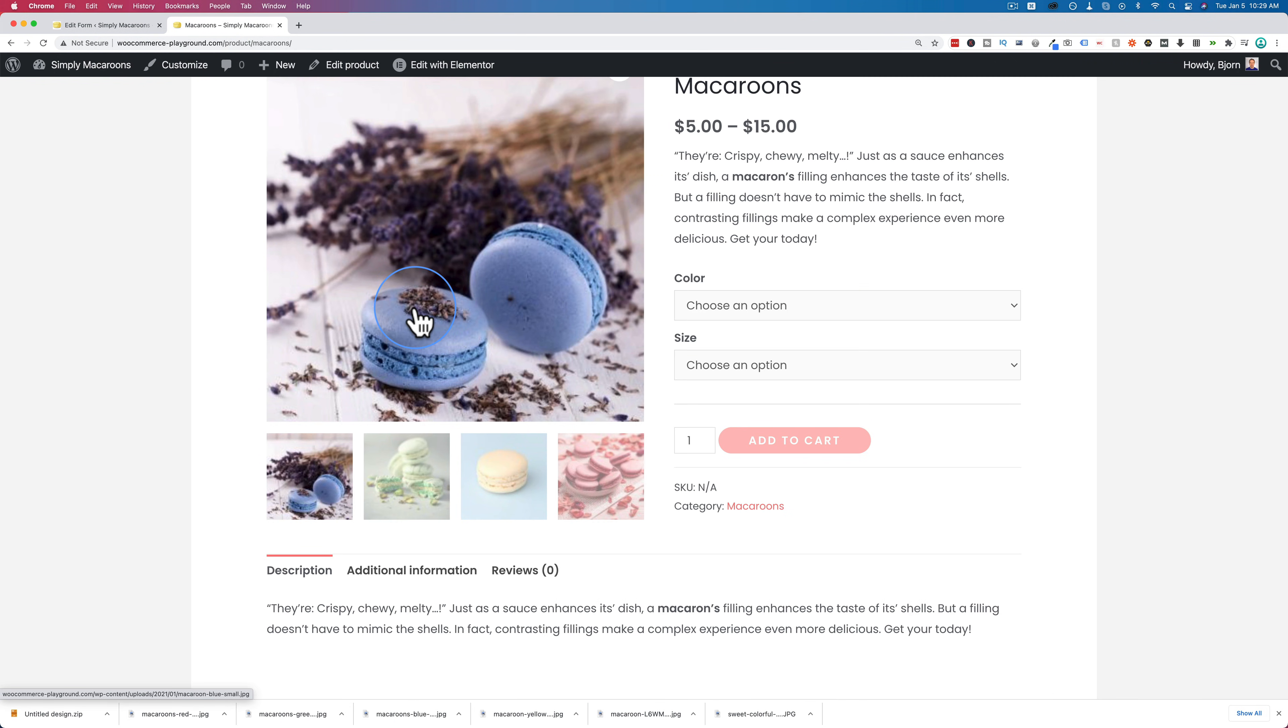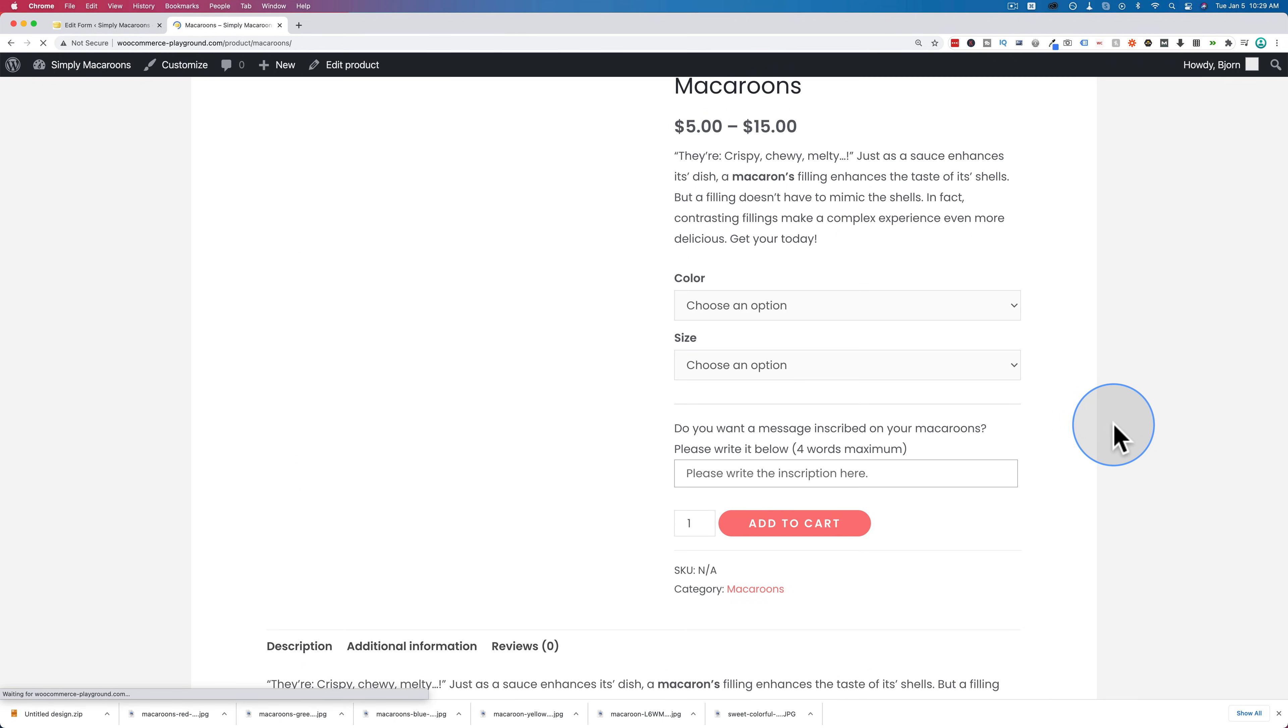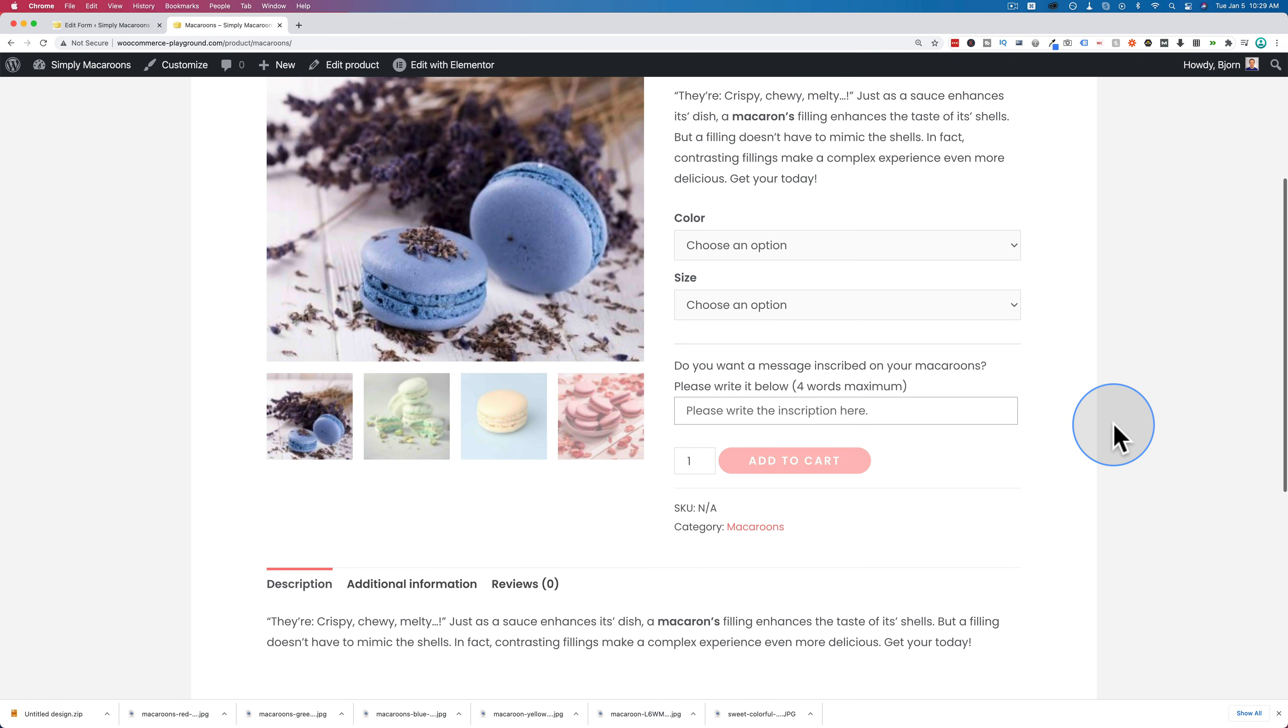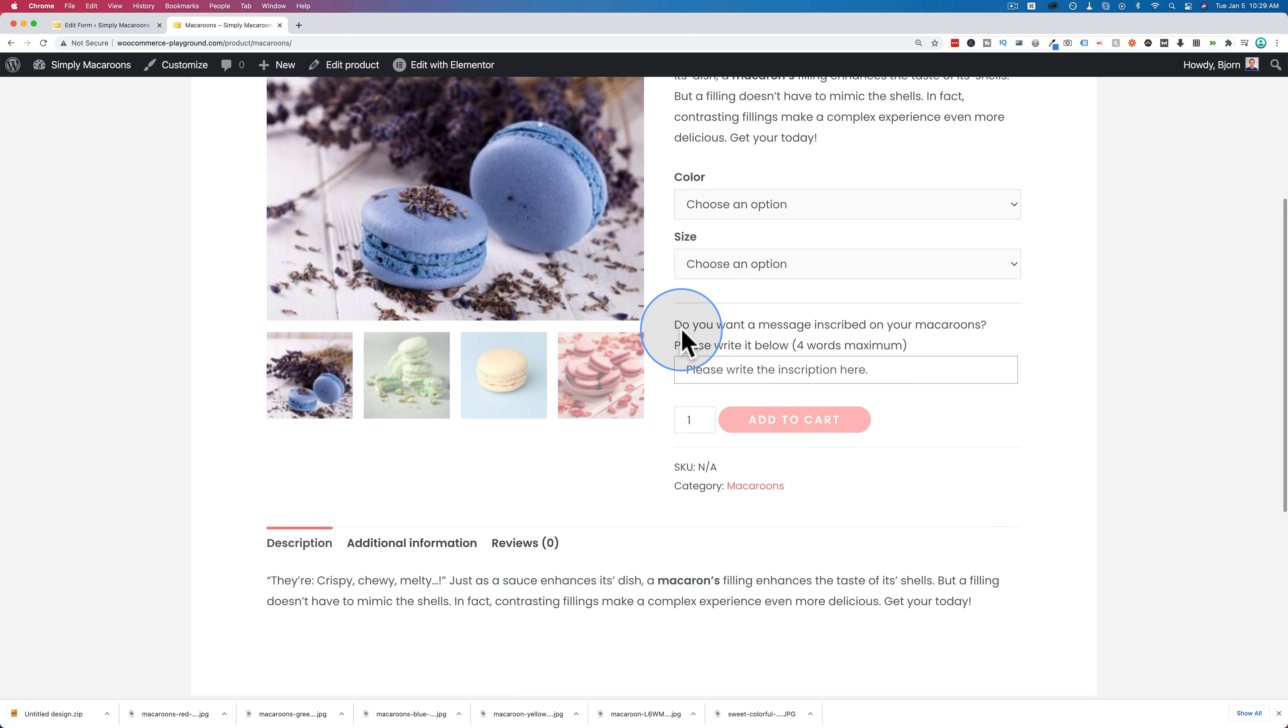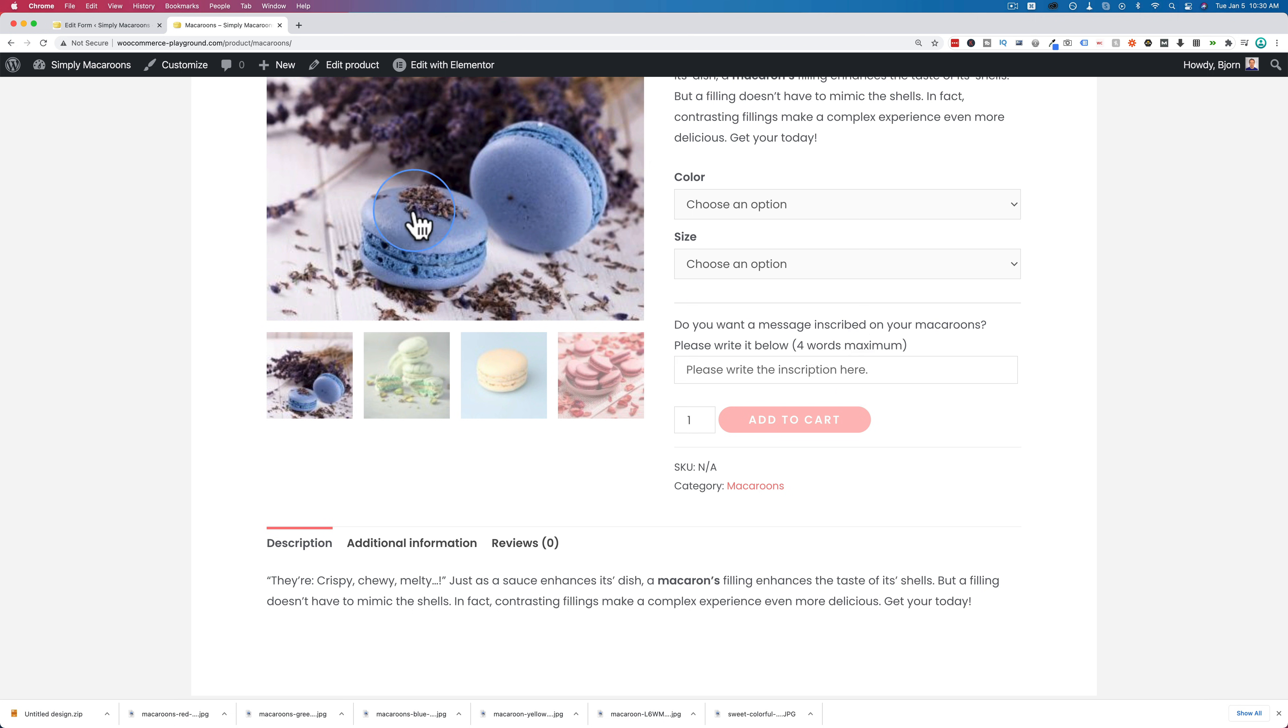Let's click on update to make sure it's saved. Come back out here and refresh. And we should have a field. There it is right here. That's what we created.